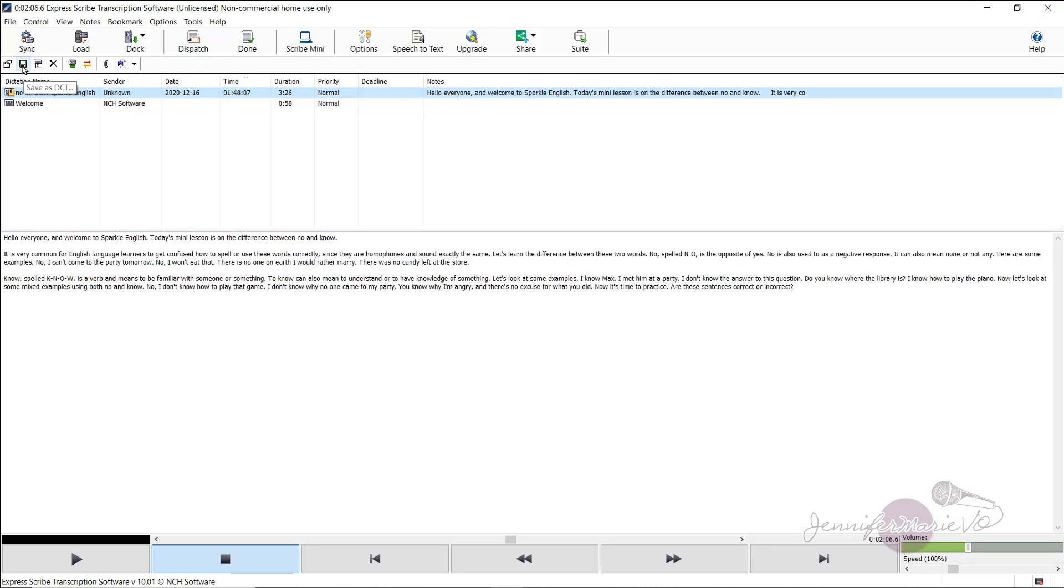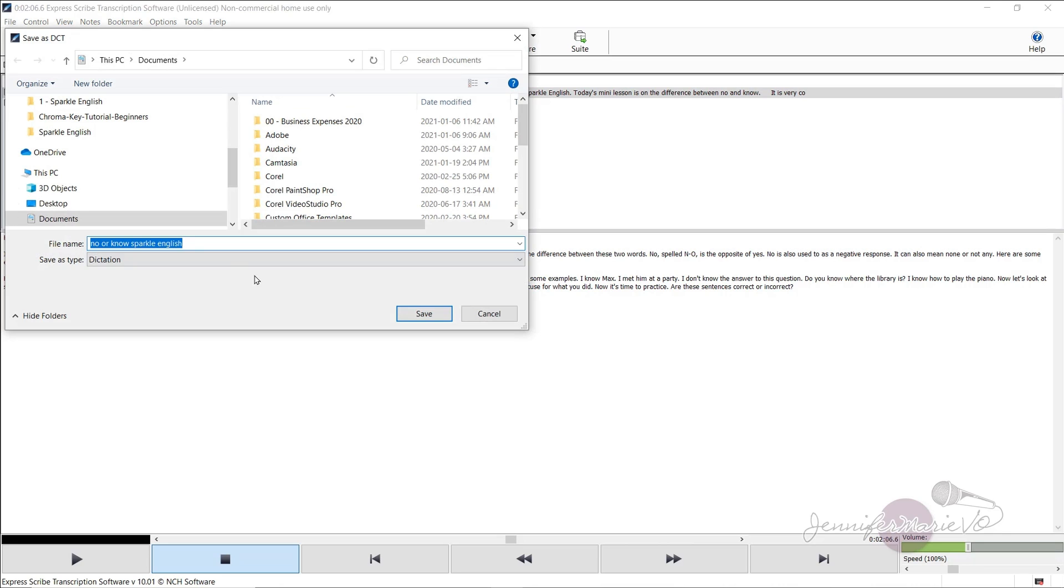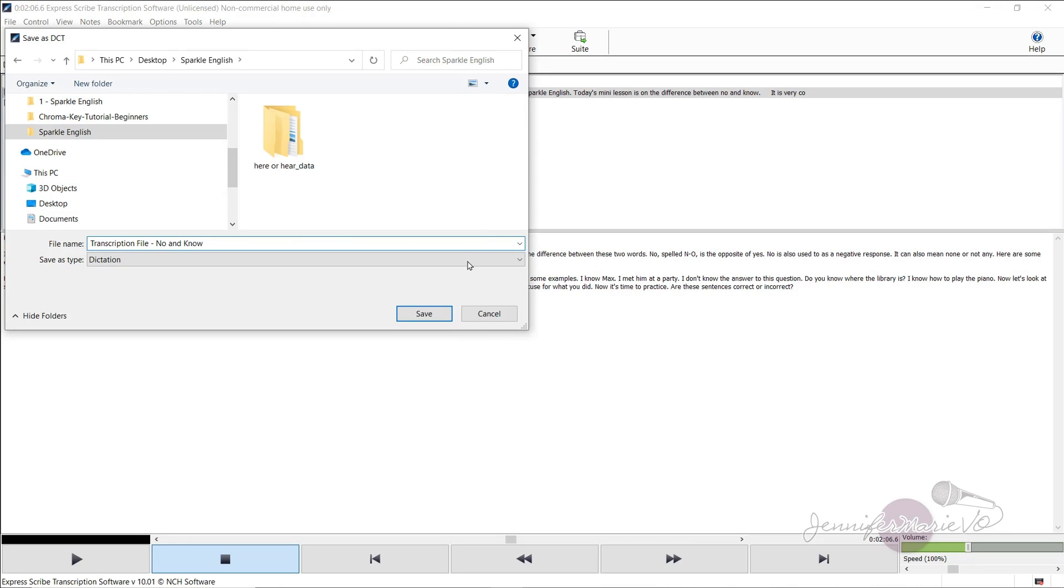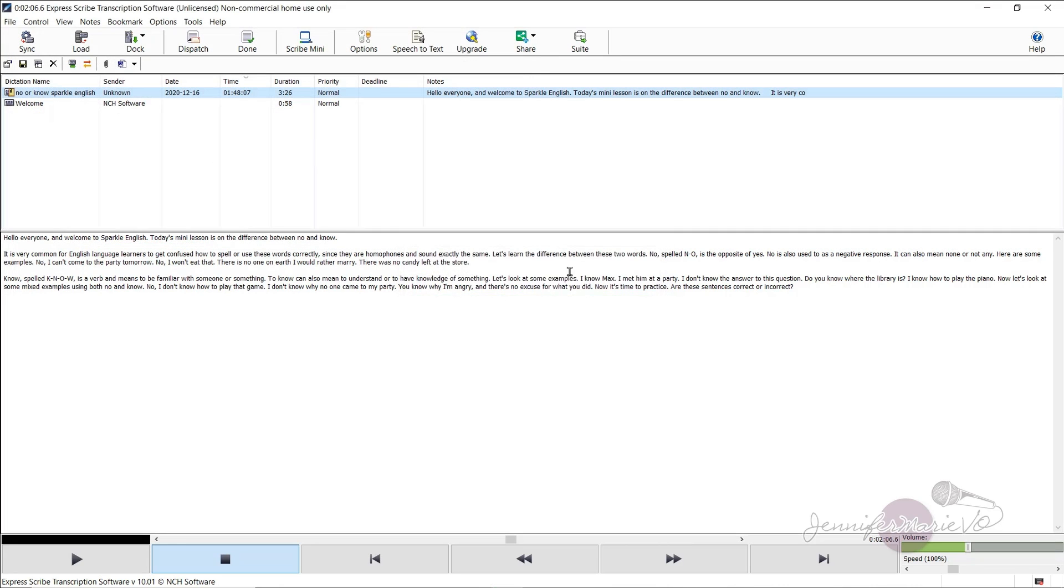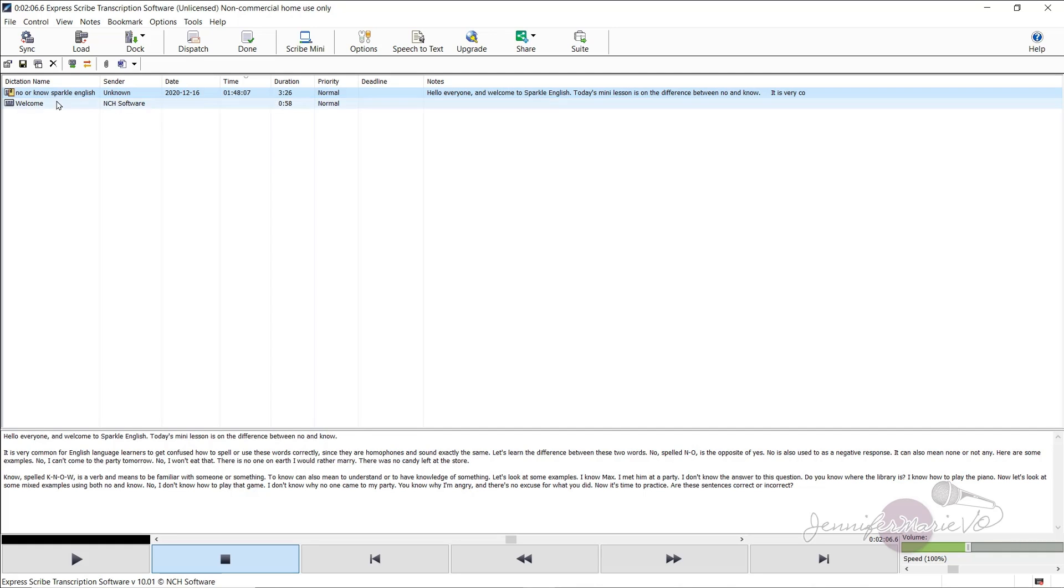To save a file, just click on the save icon, save as DCT, and you can give it a name, save. And then it will save the file. And so if we close off Express Scribe and open it up again, you'll see the file, it has been saved, and it's still ready for us to use and to work.